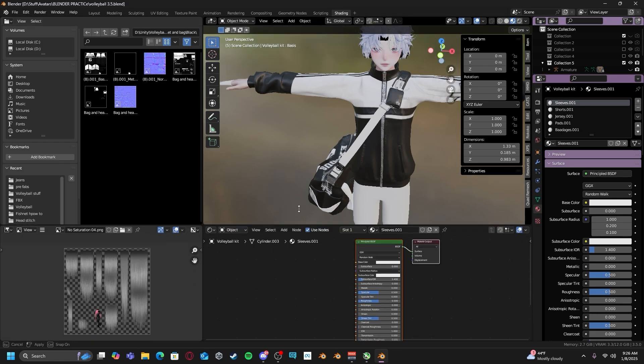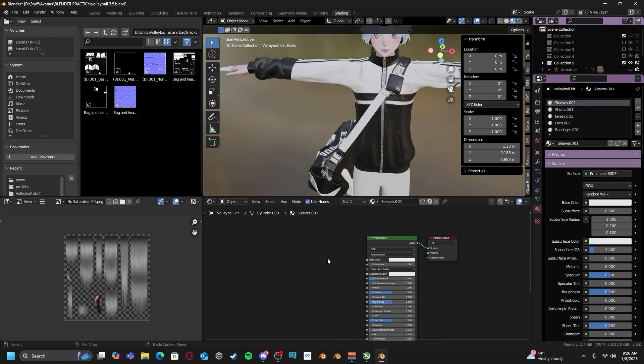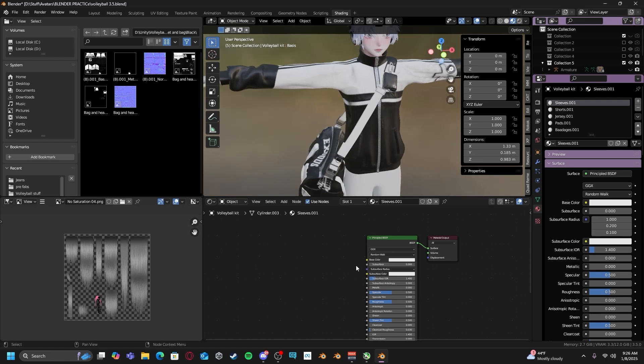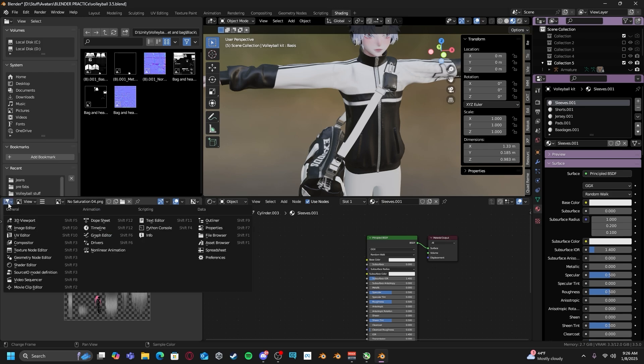If you pull this up right here, you can now see your shader editor where you'll be applying all your textures to the material. And then on the bottom left, you have an image editor.